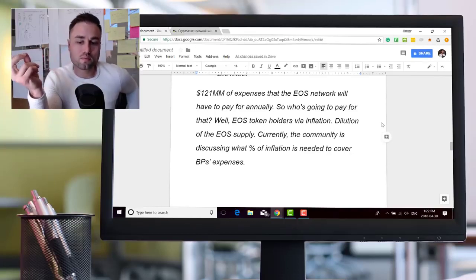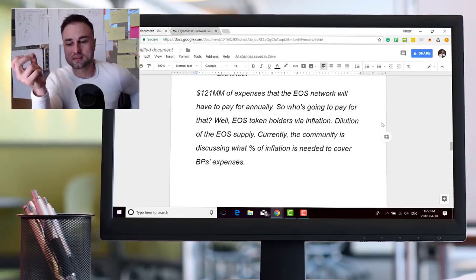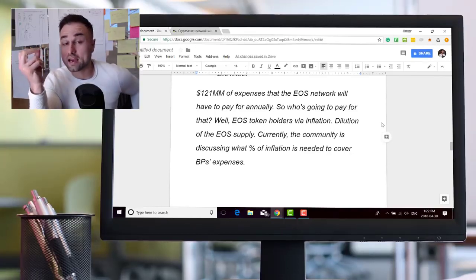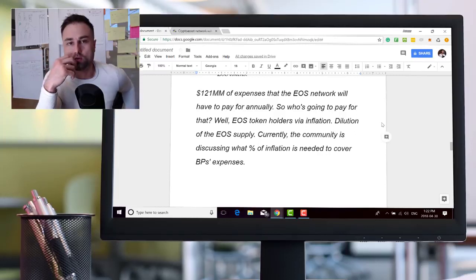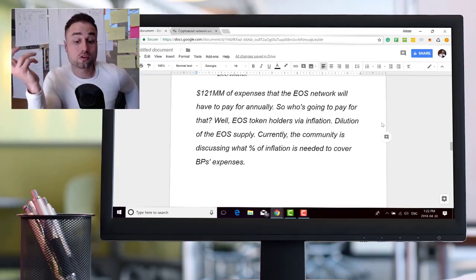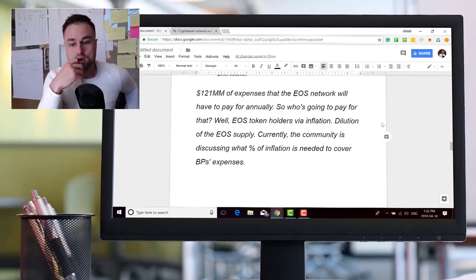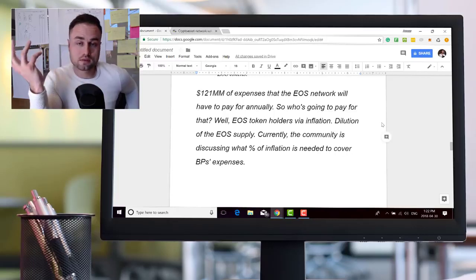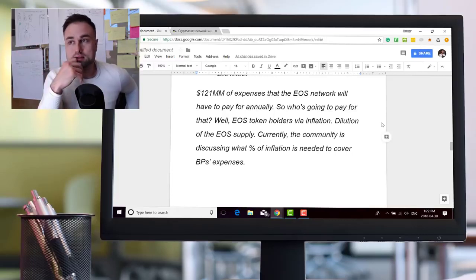So the cost of these 21 nodes per year would be roughly about $121 million. So $121 million in expenses that the EOS network will have to pay annually for these 21 nodes. So the question is who's going to pay for that?